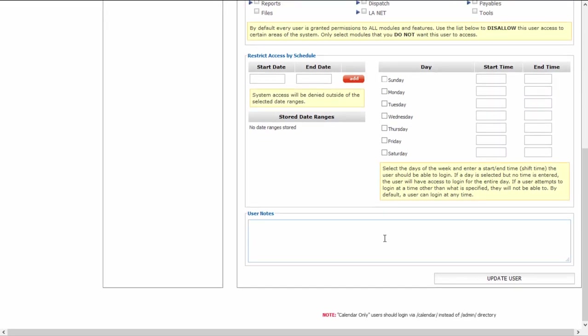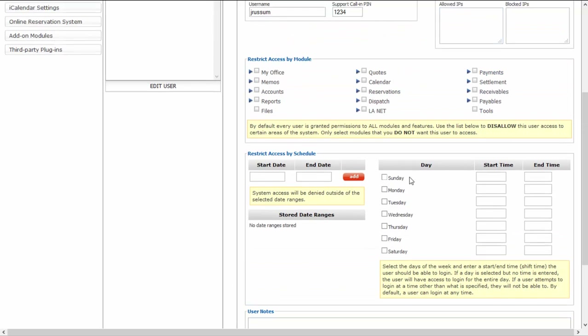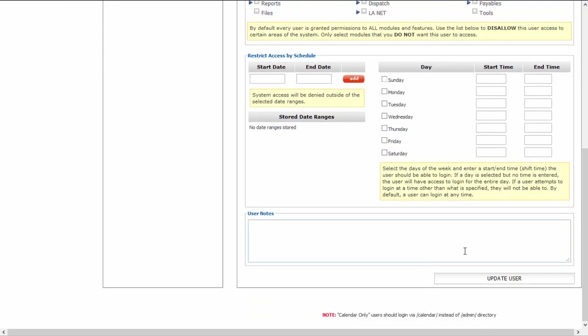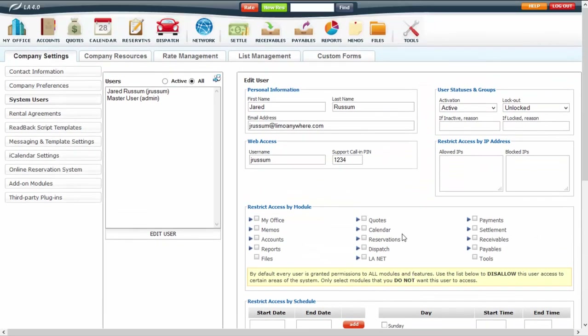You can also put in some user notes if you'd like. Any time you make changes to a system user you're editing, make sure you go down and click Update User to save those settings.